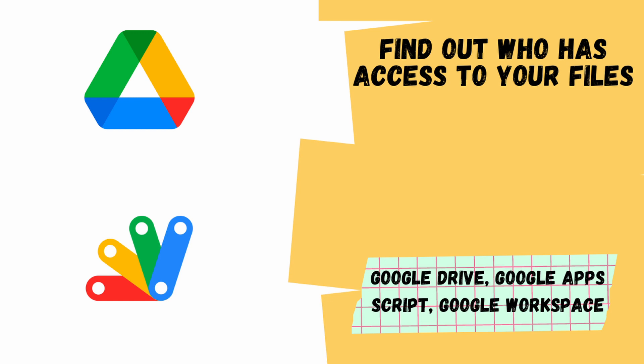Hey folks, welcome back to another video. Recently while I was going through my Google Drive, I found a lot of files that were shared with multiple people I might have previously worked with, and I just wanted to know who has access to the files. So in this video we'll be taking a look at how to get a list of emails of people who have access to a particular file.